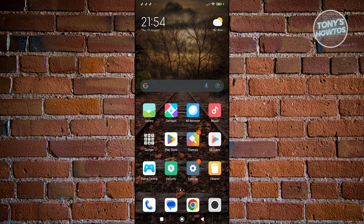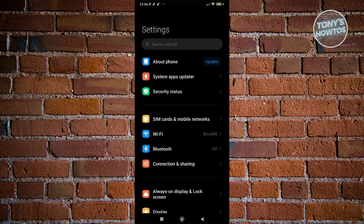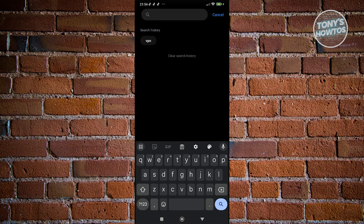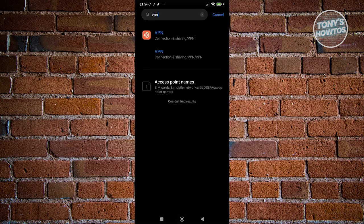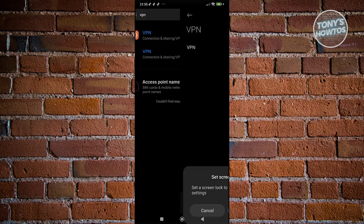In order for you to do that, you need to access your settings. In your settings, you want to go to search settings here, just type in VPN, and you should be able to see VPN here under connections and sharing. Let's go and click on it.